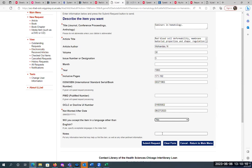I would recommend that if it's a patient care situation and you want to make sure you get the article as soon as possible, you can put a note in the request saying 'This is a rush request, this is for patient care.' If we have it, we'll take care of it. If not, I think they send it to the National Library of Medicine, and they're pretty good at getting the request filled.